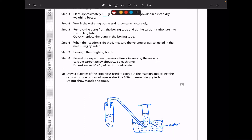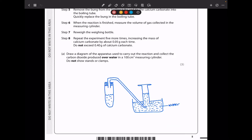In the first part they want us to draw a diagram of the apparatus used to carry out the reaction and collect the carbon dioxide produced over water in a 100 cm³ measuring cylinder — do not show stands or clamps. I drew my boiling tube where the experiment takes place, with the bung and delivery tube. The delivery tube delivers carbon dioxide into a trough containing water, and we have an inverted measuring cylinder. The carbon dioxide is collected in the cylinder inverted over water. You must ensure the delivery tube goes deep into the water, and the water level is above where the measuring cylinder sits within the trough.